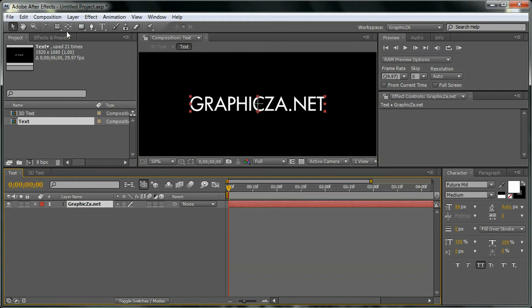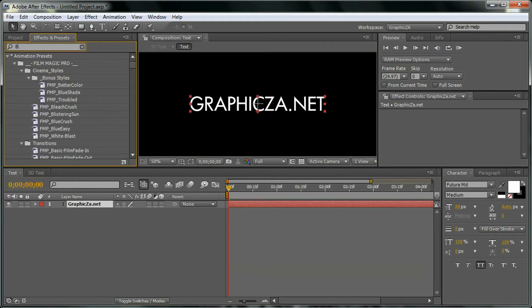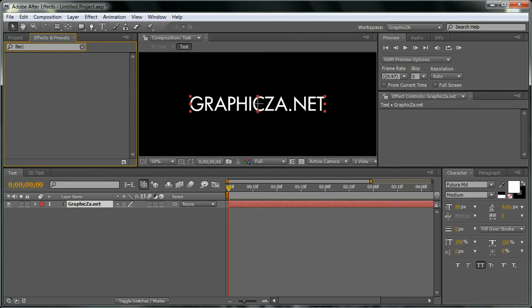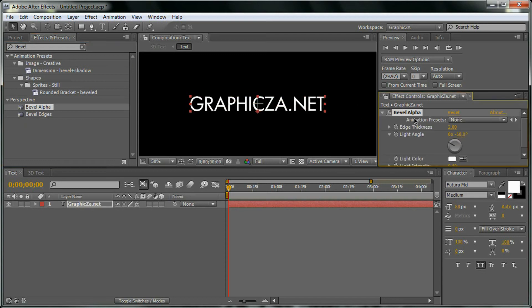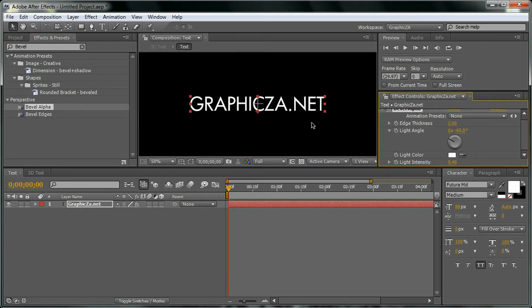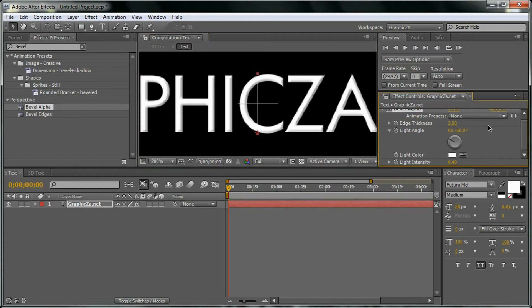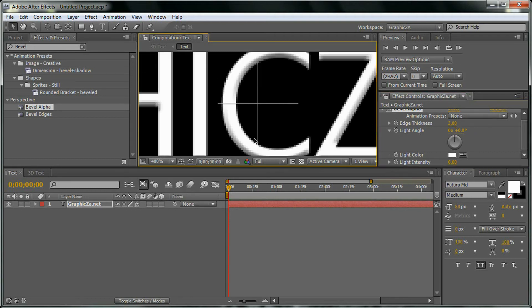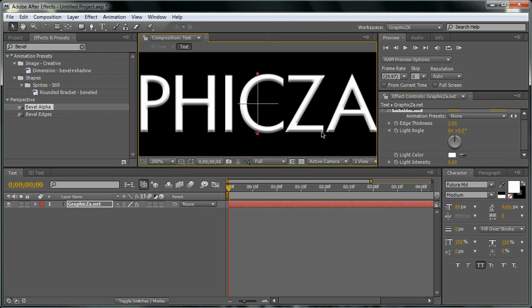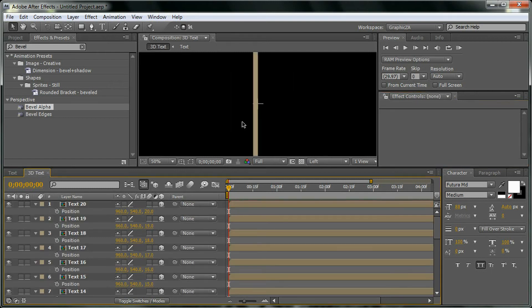We're going to go to effects and we're going to click bevel alpha and drag it. What we're going to do here is add here 3 for the edge and here 0.6. The light is going to be 0. You see we got these dark areas. Let's change it to 2.